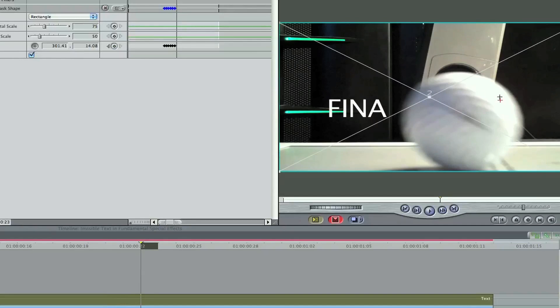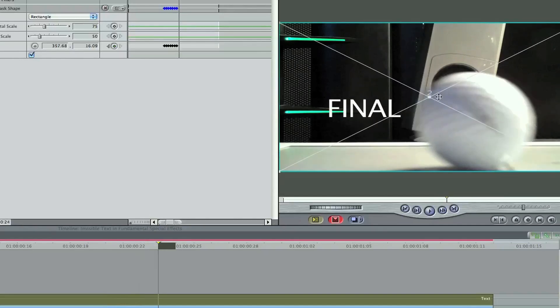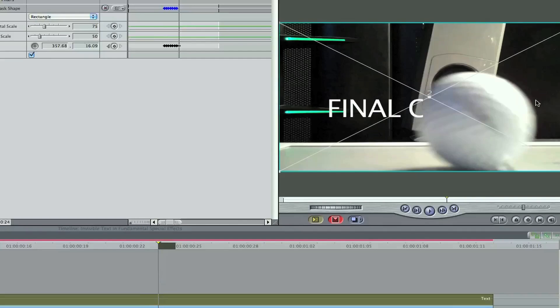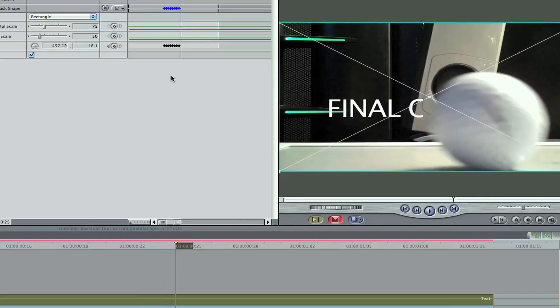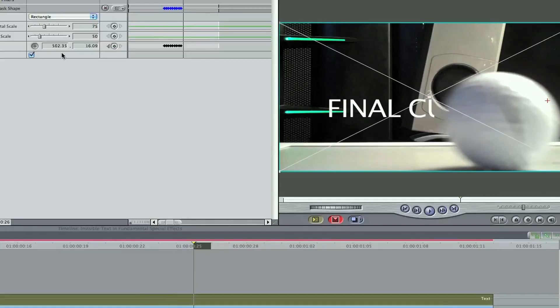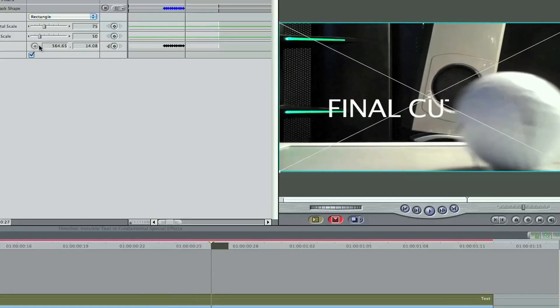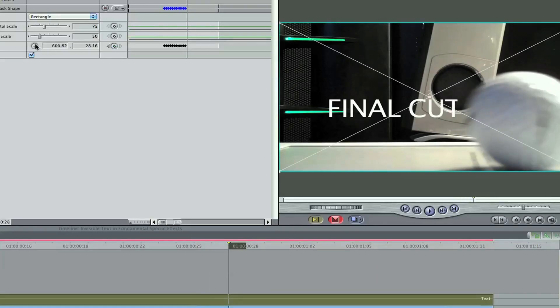And I will say about this method, it is frustrating in Final Cut Pro. If you have Motion, I would highly recommend that you do this effect in Motion because while you still have to keyframe it, working in Motion, the interface is a lot easier for this type of effect. Because I would also like to add a feather, but the feather isn't going to work that well in Final Cut.